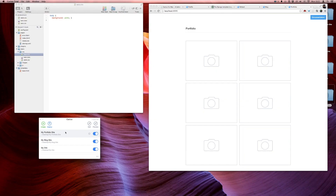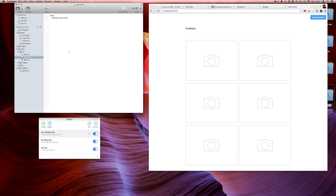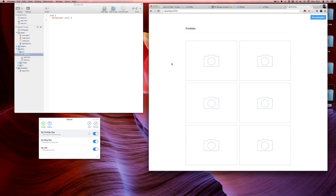I do have a few reservations with Cactus. The simplicity, which I like, sometimes gets in the way of functionality. For example, if I'm in my SASS file and I make a mistake — like removing a space and saving — instead of getting an error telling me what line and why, Cactus will just not preprocess my file. I end up with a blank file and never know why, which is kind of annoying.